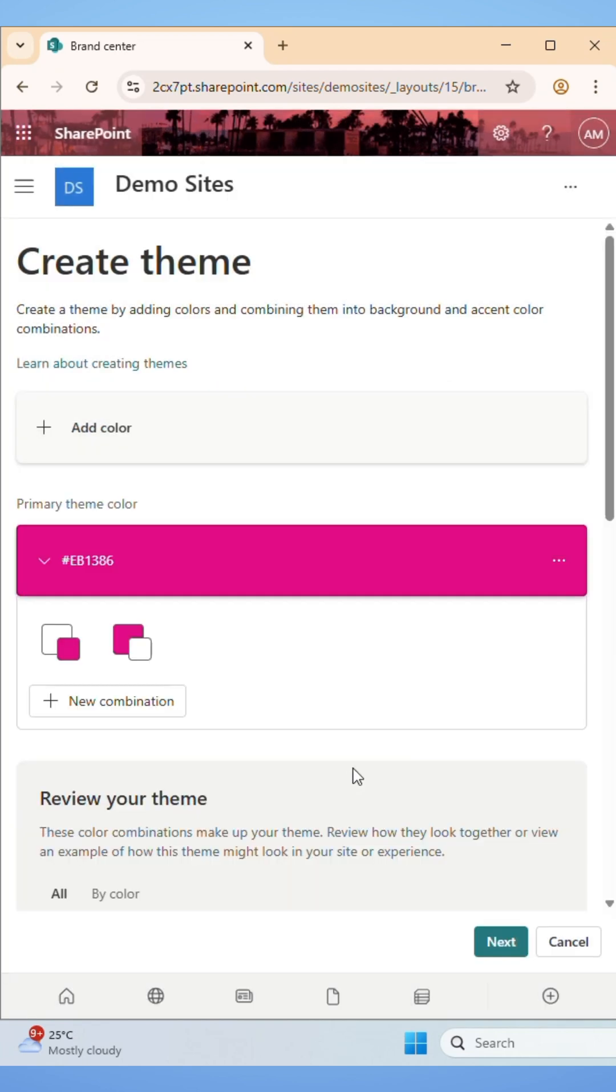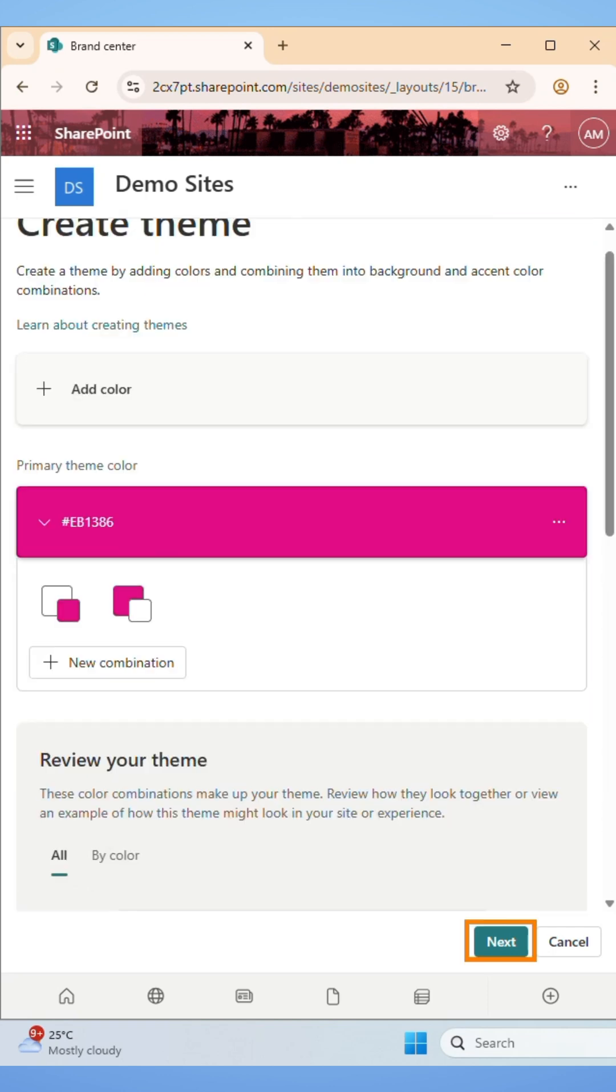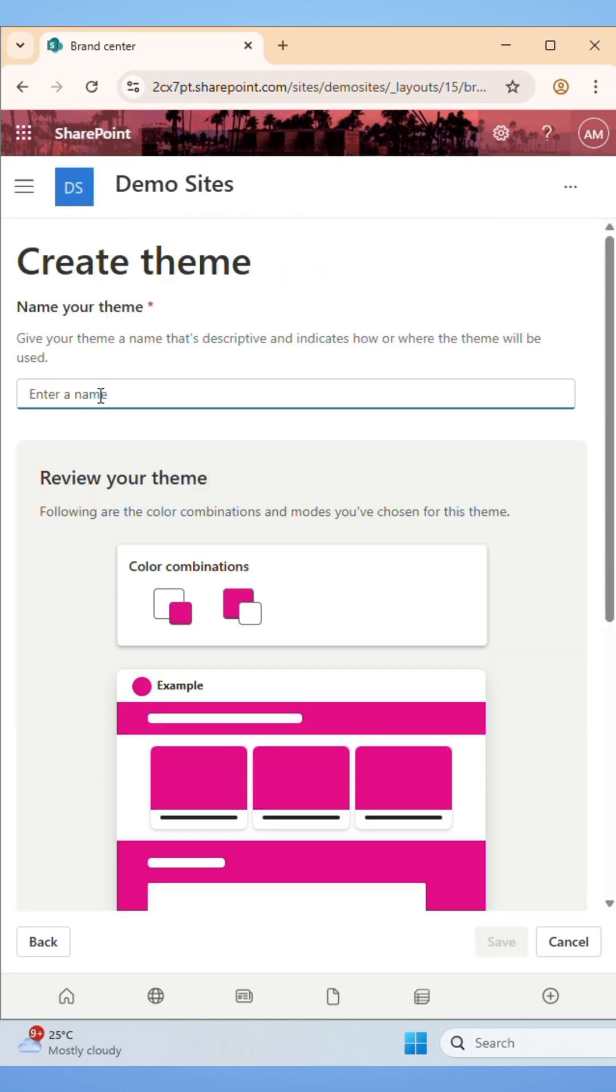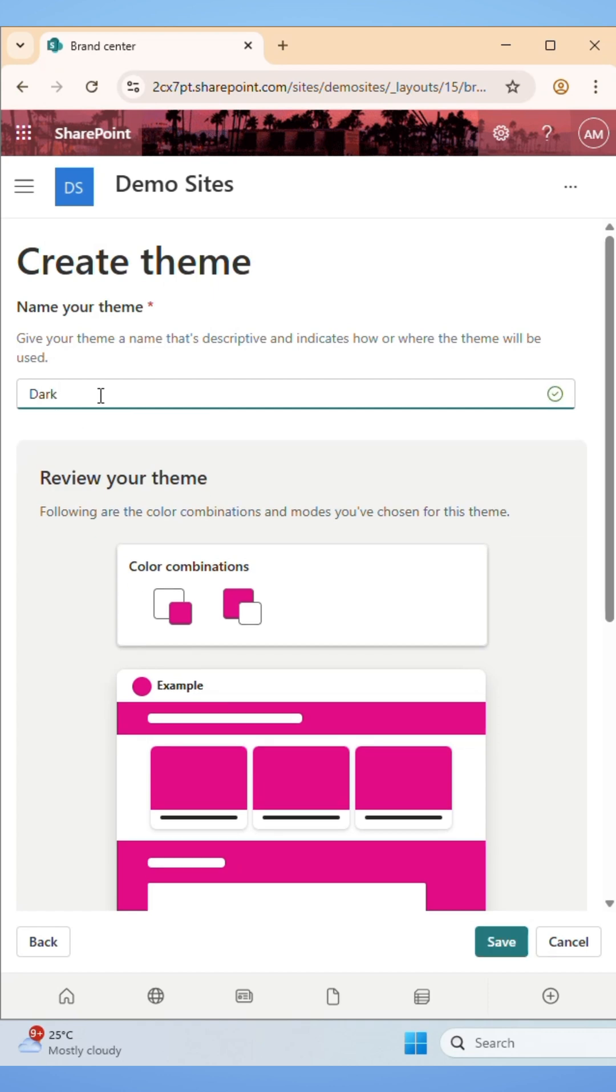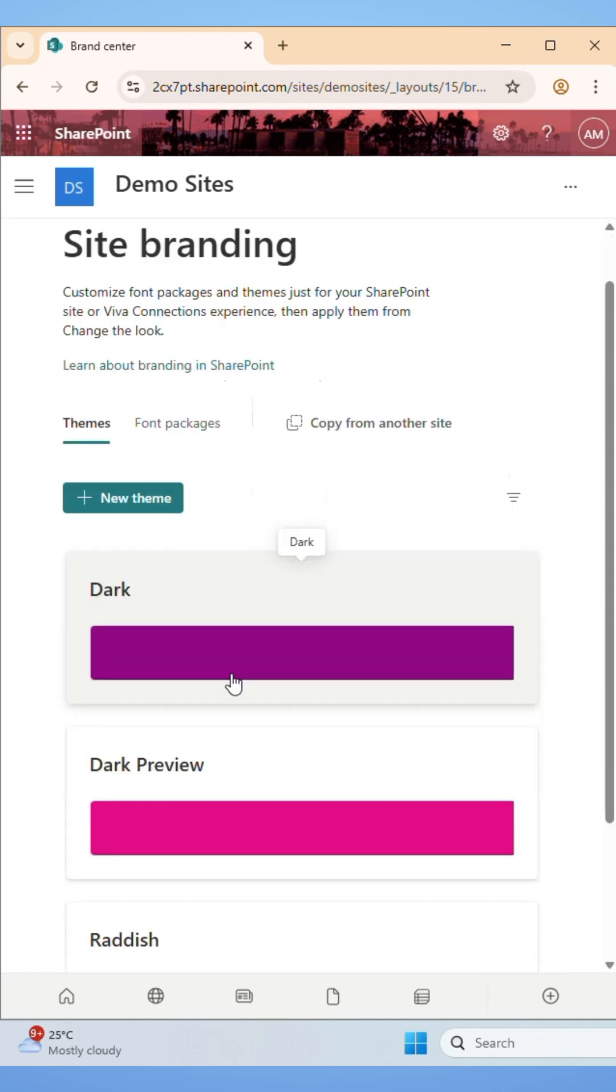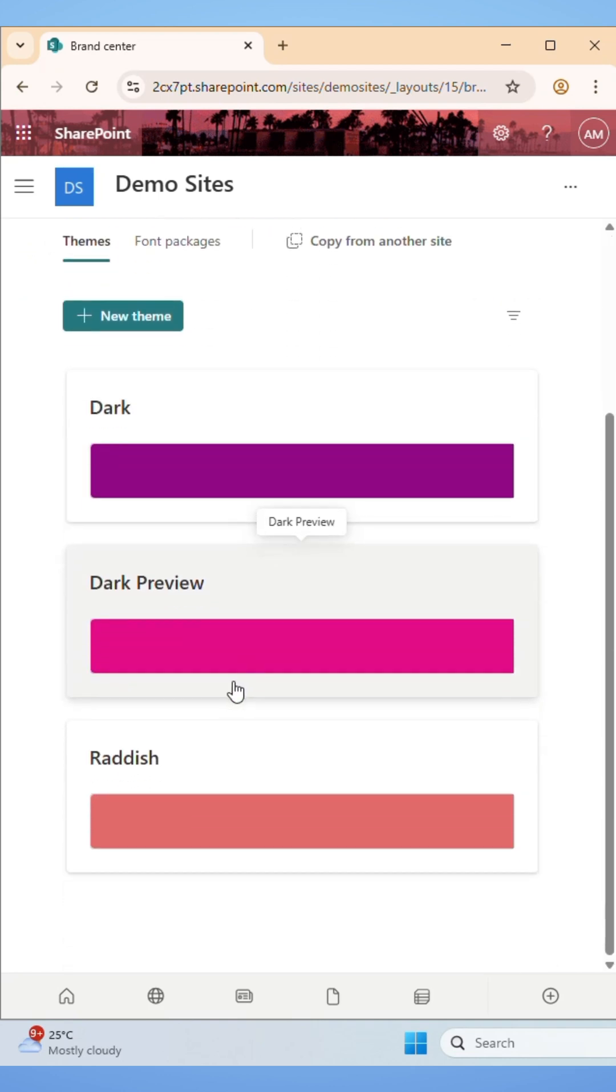Here you can review your theme. Then click on the next button. First, give your theme a name so you can easily find and reuse it later. Then click on the Save button. Here you can see that your custom theme has been created successfully.